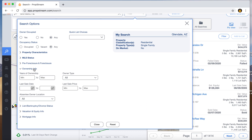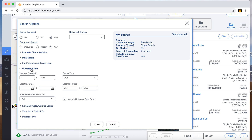For ownership length, a good rule of thumb is seven years or more. I'll set seven years of ownership. I wouldn't do one or two years — if they just bought it yesterday there's no equity, and they probably don't need to sell. Seven years is meaningful: kids may have moved out of high school, a lot of things can happen, and plus the property has equity.